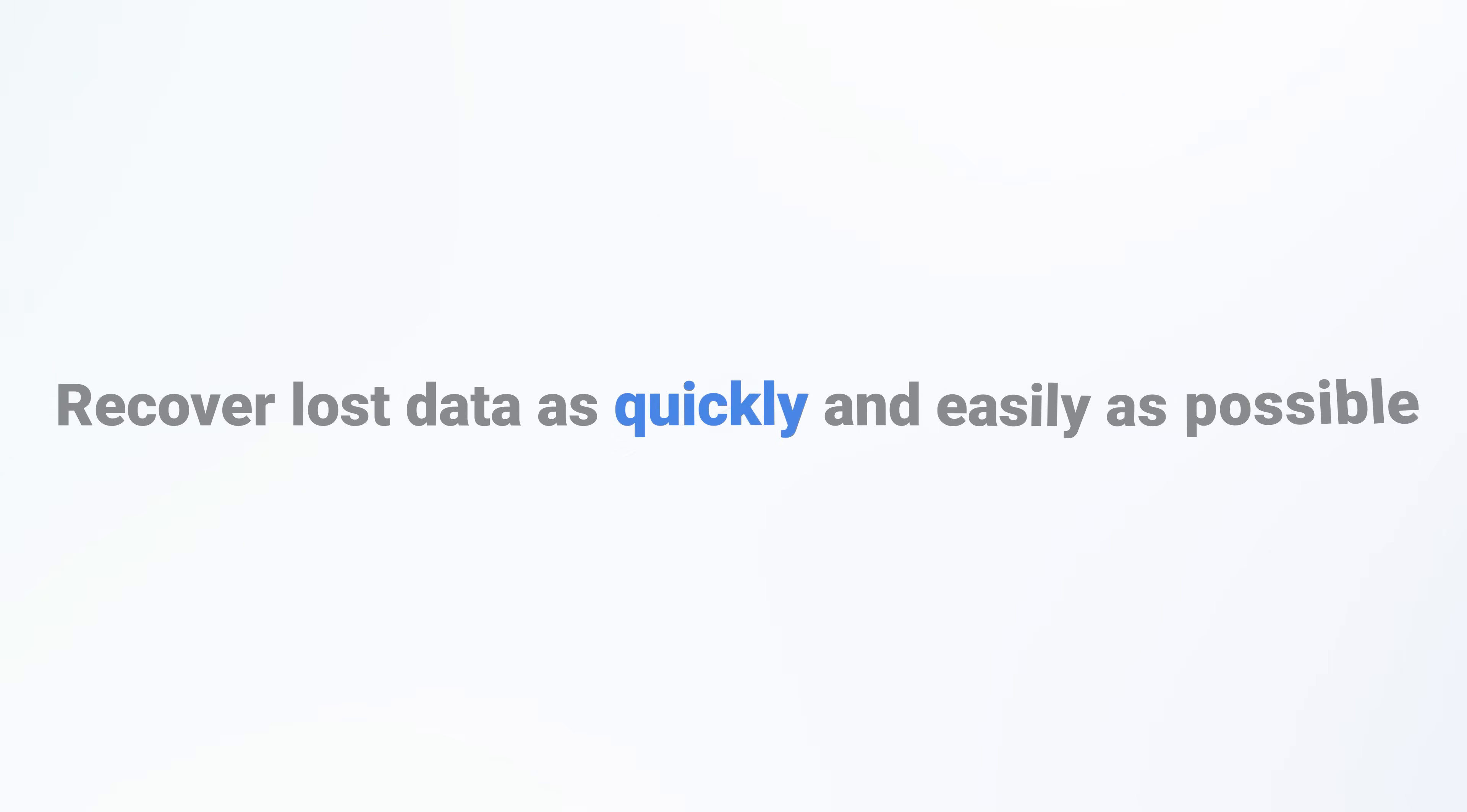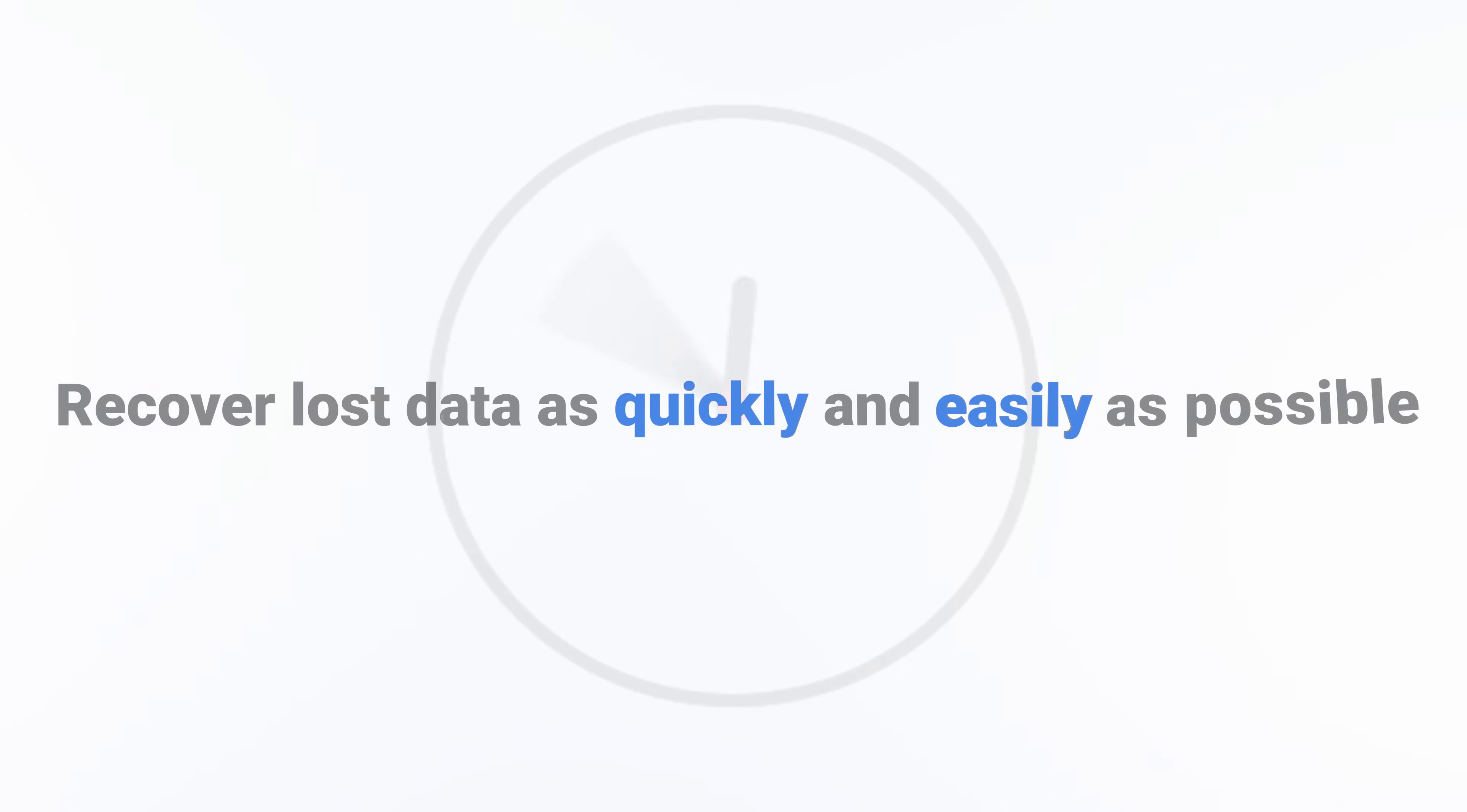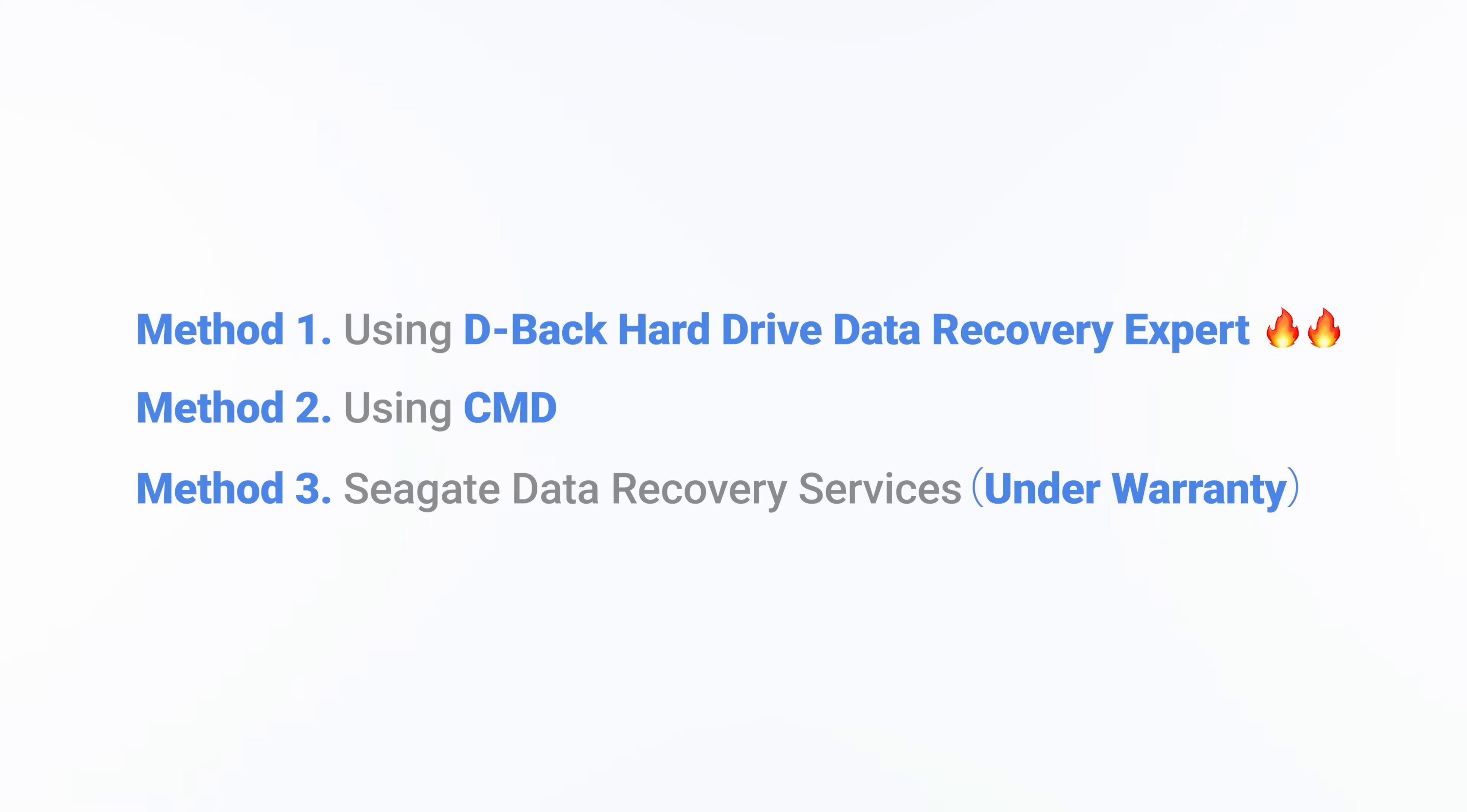You definitely want to recover the lost data quickly and easily no matter what you lose. Now you are in the right place, you can find the answer in today's video.